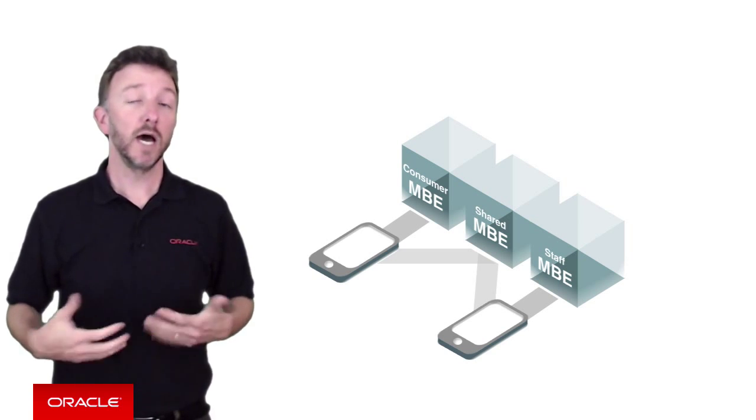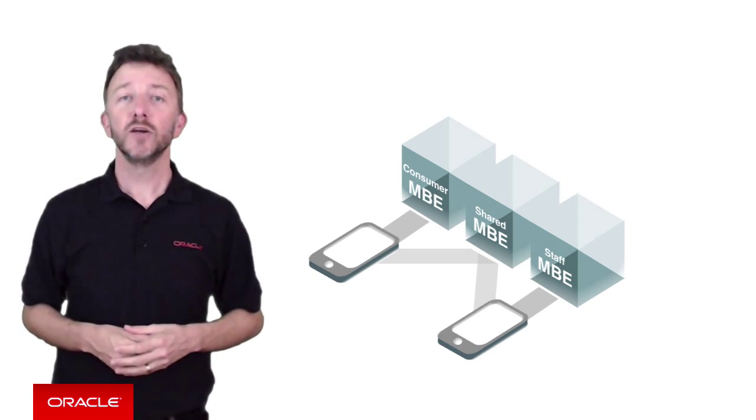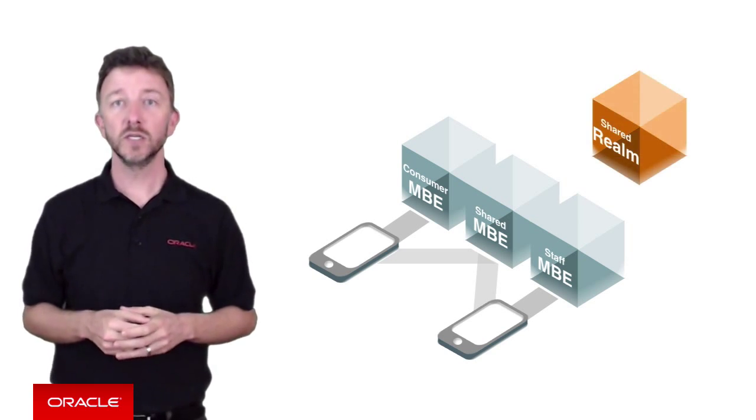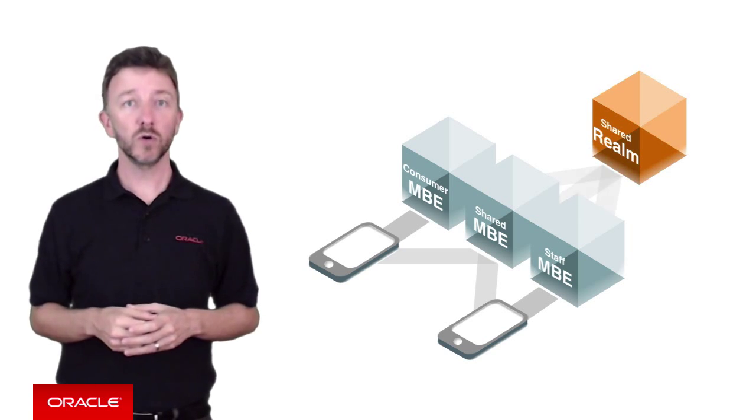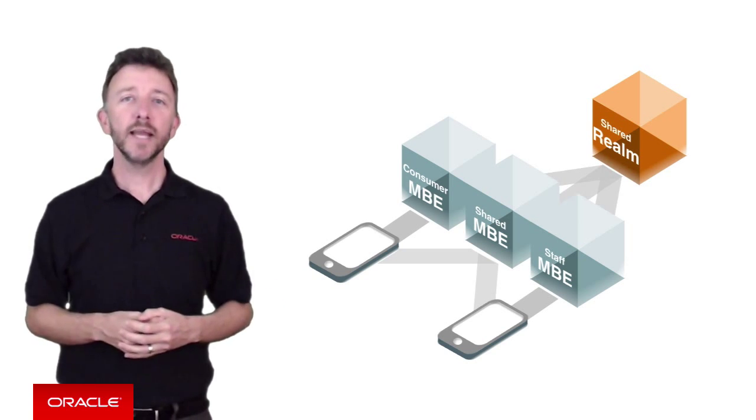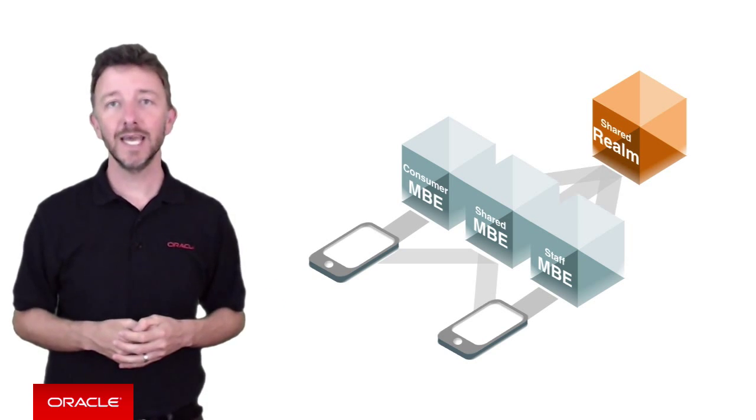So our choices are then to, well, firstly, create a super realm of users, share that realm across all the mobile backends, and control access by roles instead.